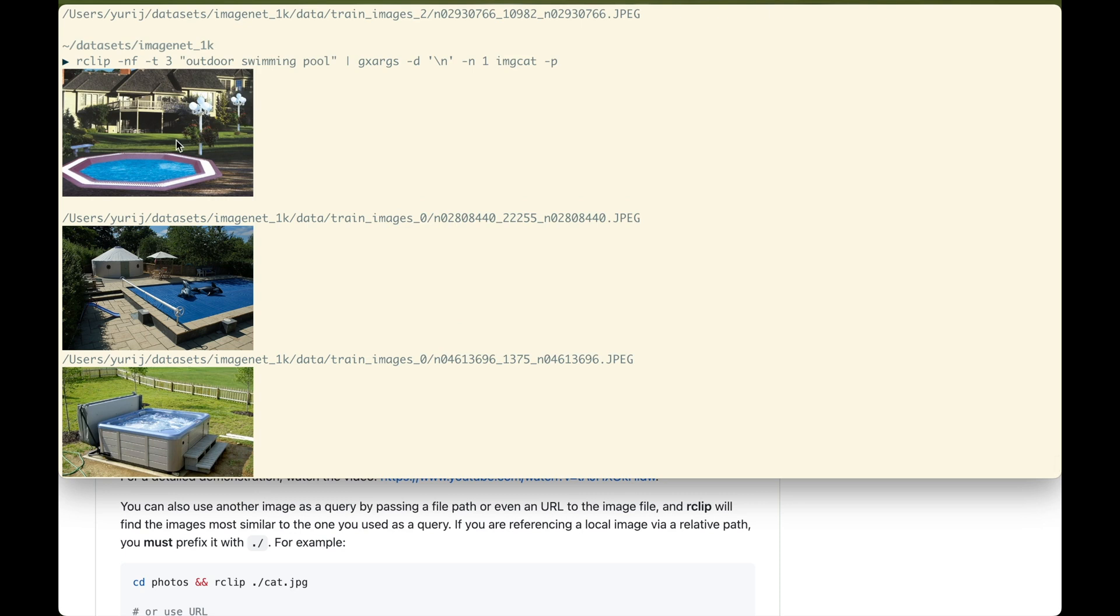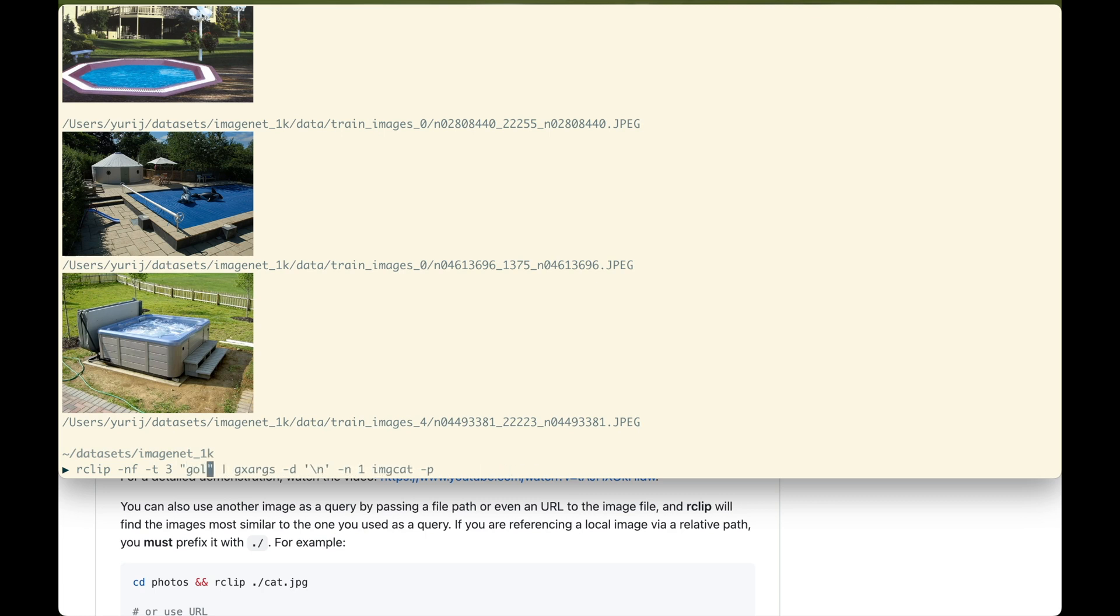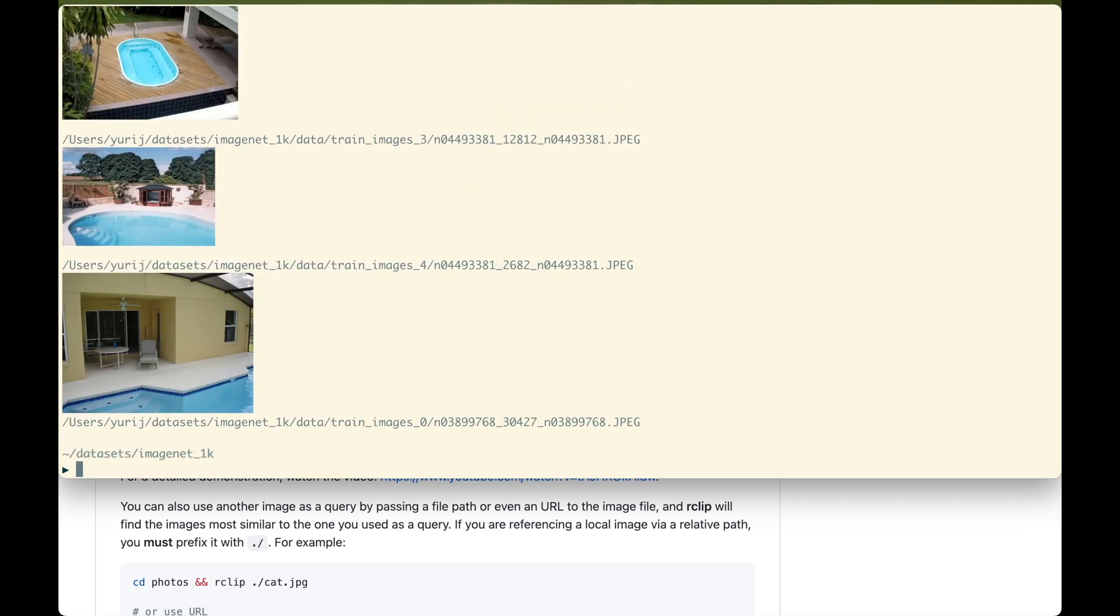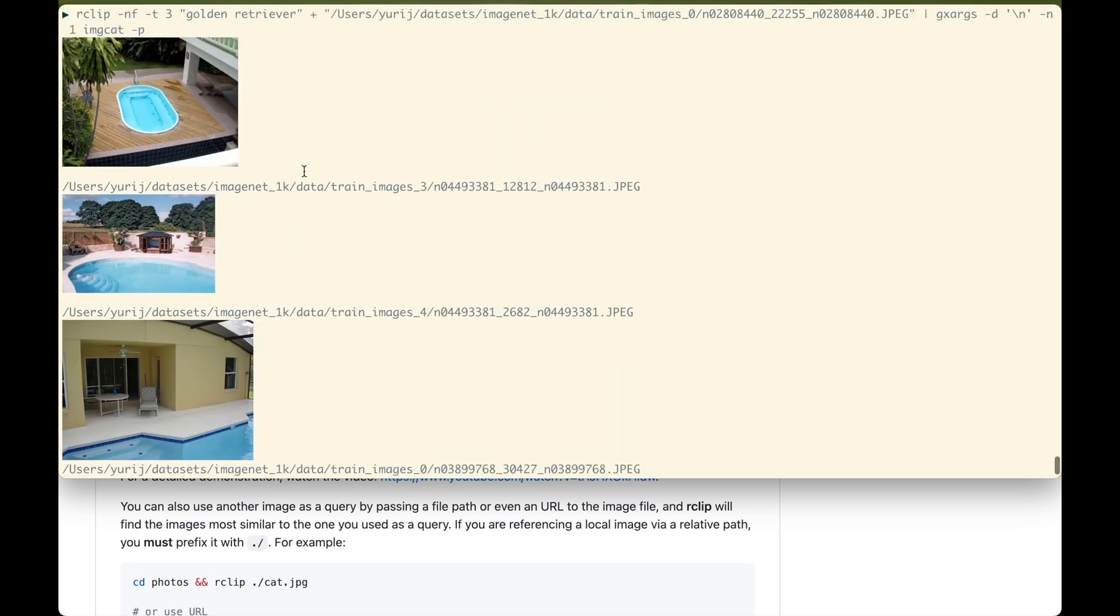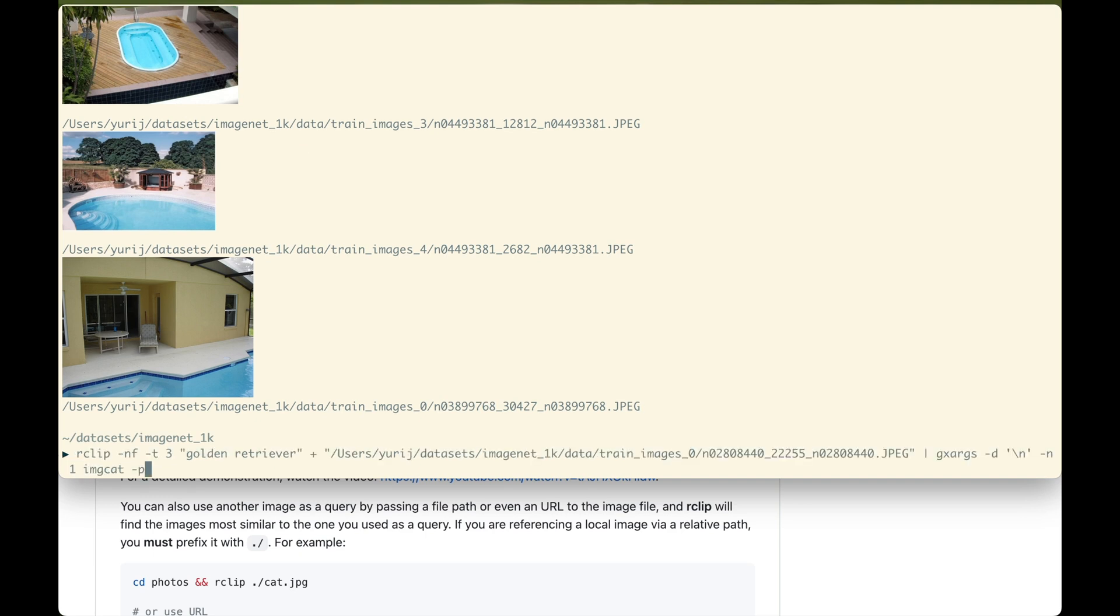Now let's see what will happen if we add the image to the golden retriever query. No golden retrievers. Still only the pools. This can happen sometimes, because clip weights features extracted from images more than features extracted from text. Luckily, our clip offers the right tool to fix this. We can control the influence the query has on the result by prefixing it with the multiplier. It can be any positive number. Let's double the golden retriever query weight.